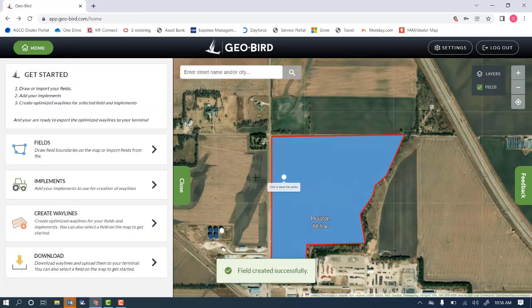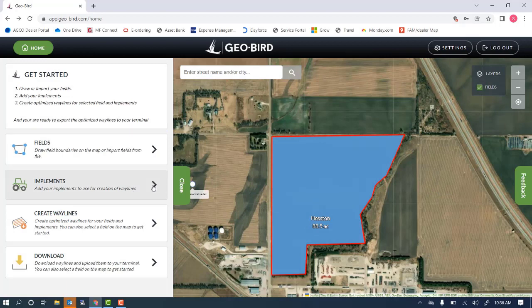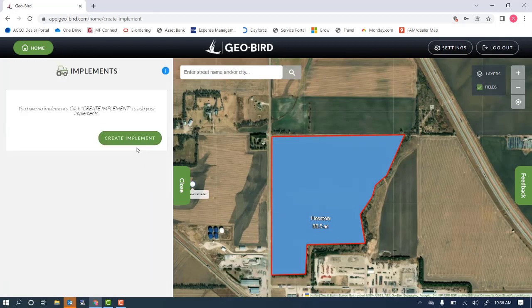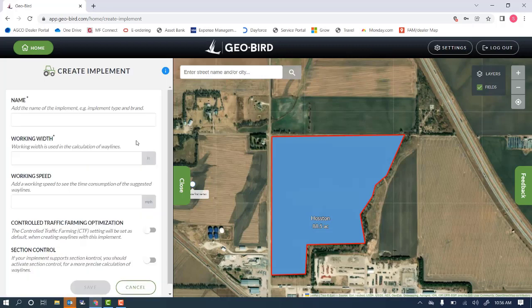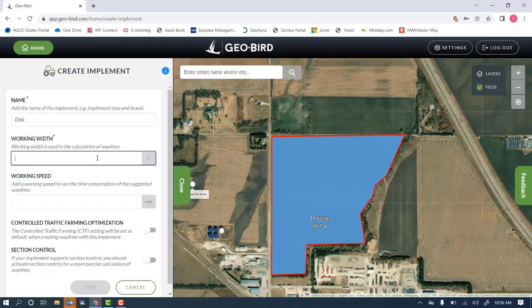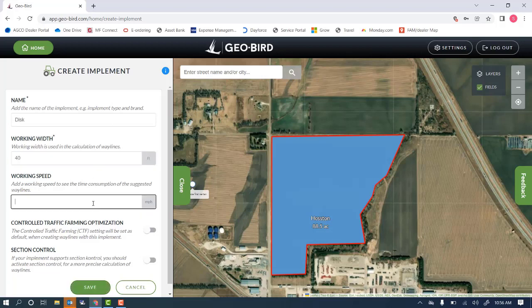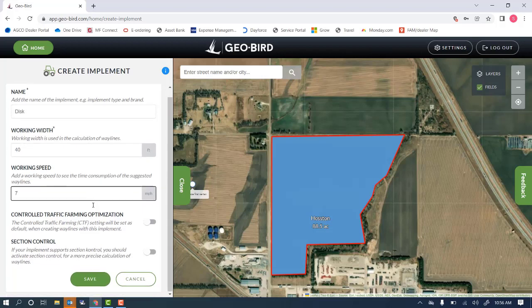Once we've created our field, we'll need to create an implement by clicking the implement section, then create implement, and choose our working width and our working speed for optimizing our waylines.